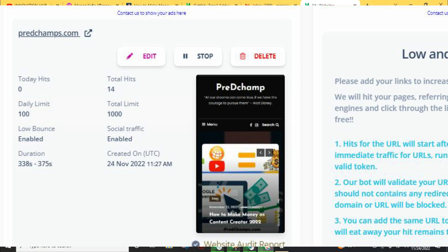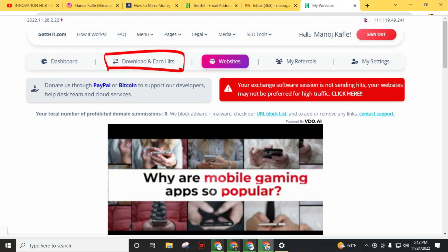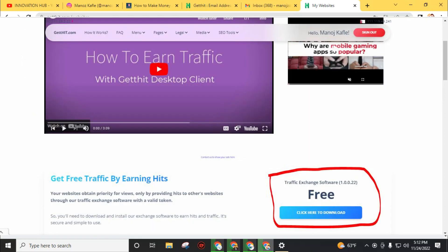You can see here I've only added FreeDTheChance.com. Now I have to earn some traffic then I can send hits to this website. To earn traffic, click on 'Download and Earn'.